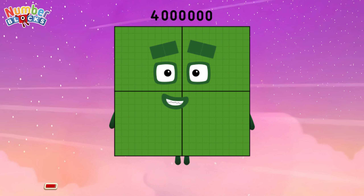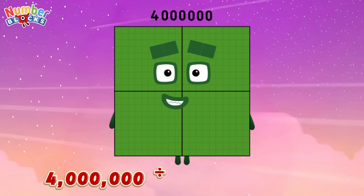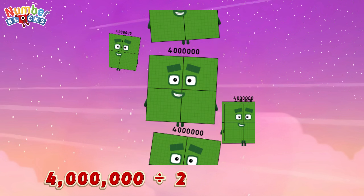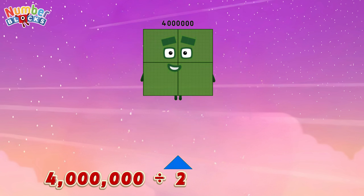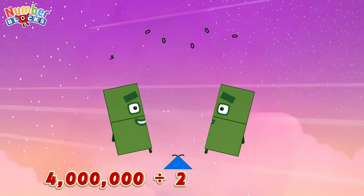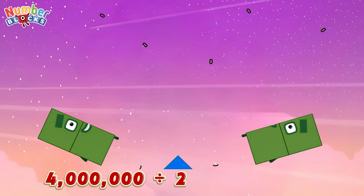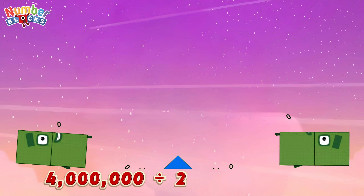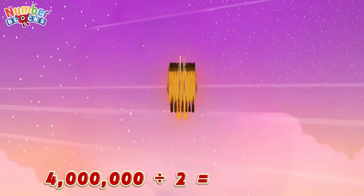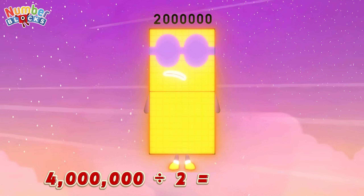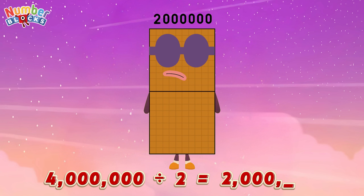Four million divided by two is equals two million!